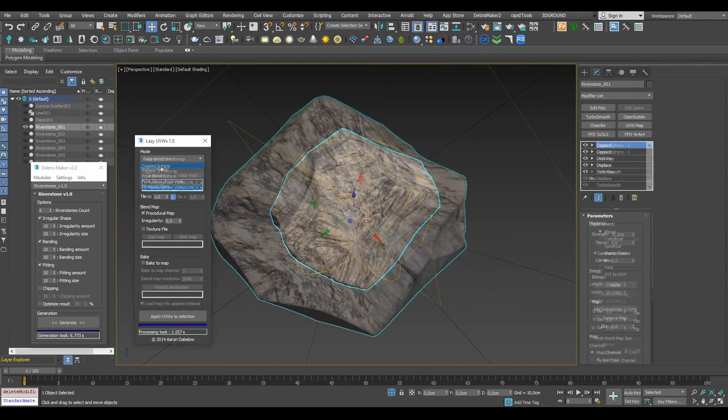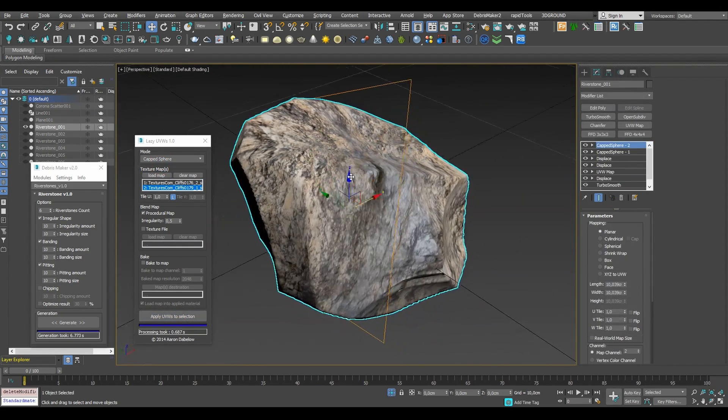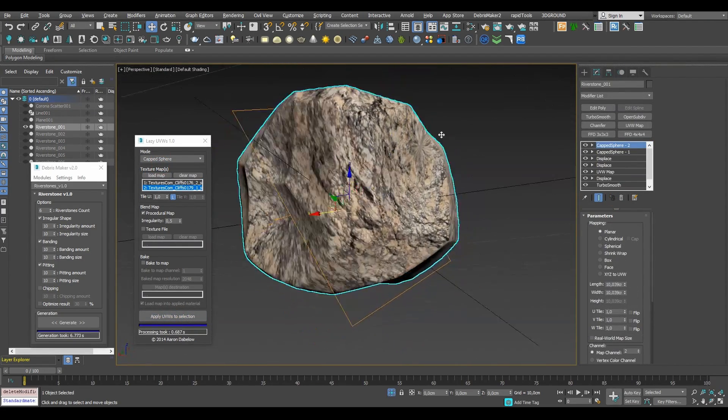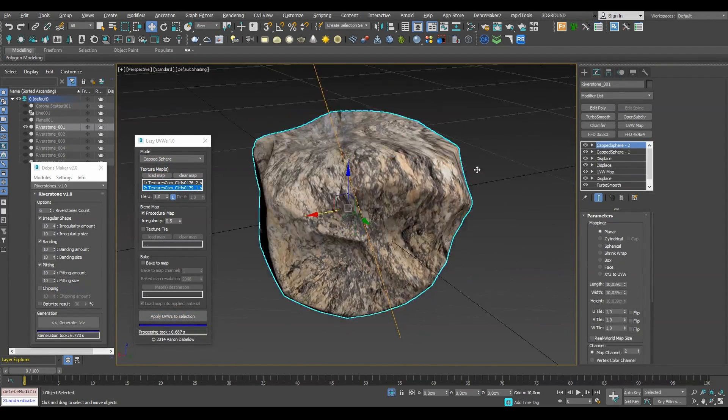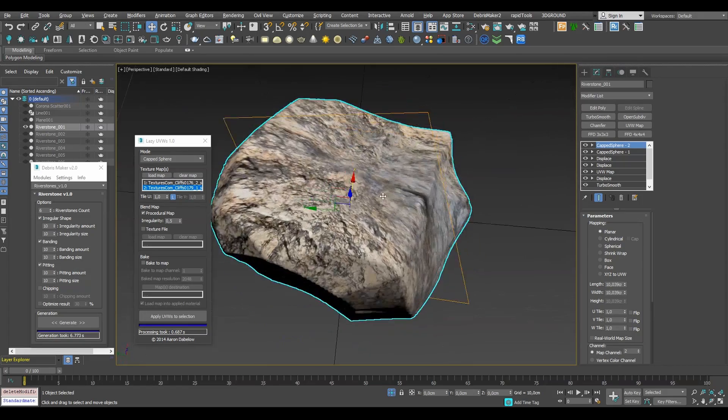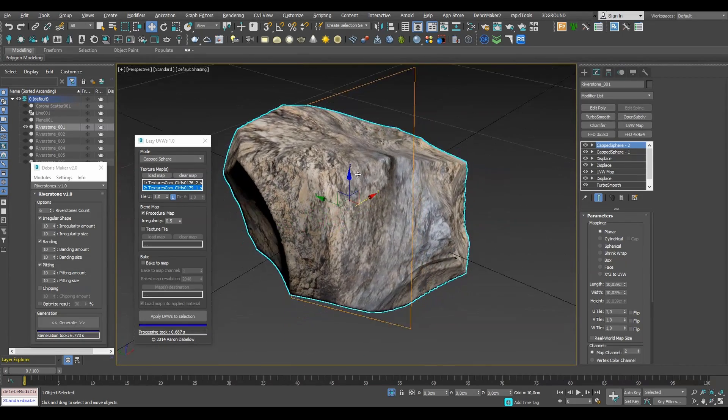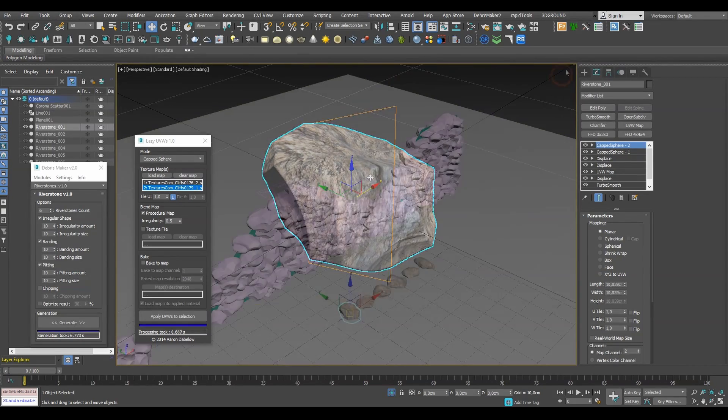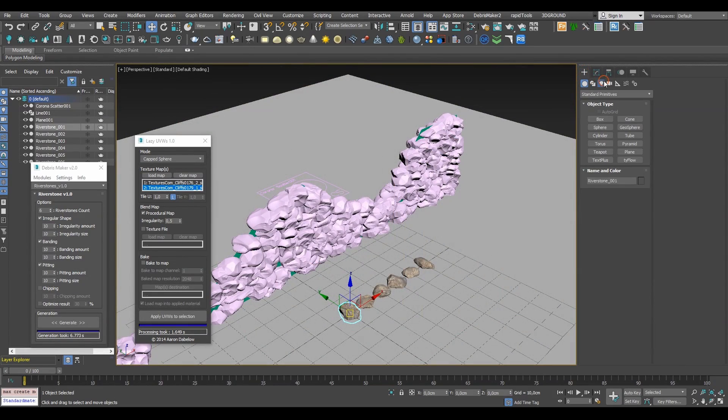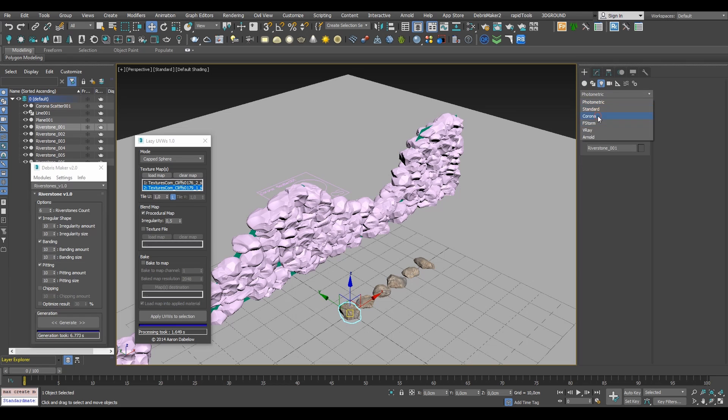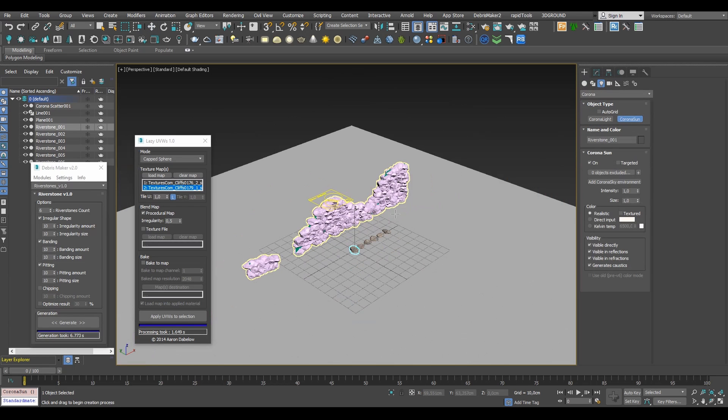Eventually for this particular case I found that the capped sphere mode worked the best. Now let's set up some basic lighting and run the interactive renderer to see how our wall is looking.